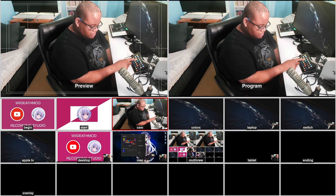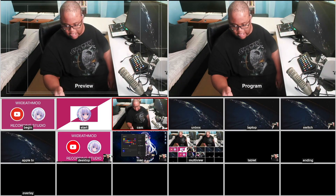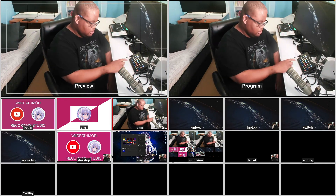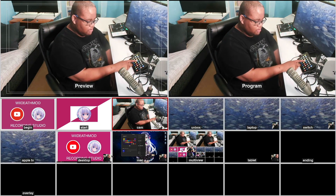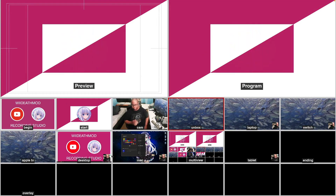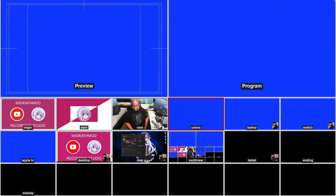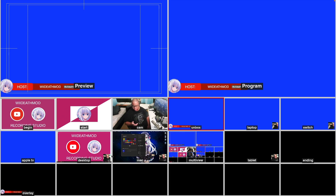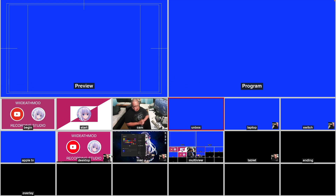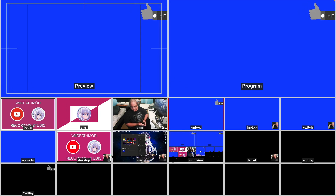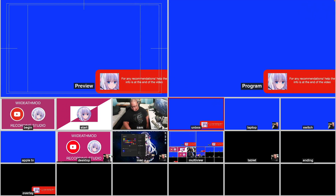If I press the camera button it would do the camera scene — the same exact thing happens when I press unbox, but unbox won't show anything because there's no camera, but it will do the stinger. All these have audio in there. I'm going to go through all the scenes like this — it's pretty much the same exact scene, just with different stuff plugged into different ports.